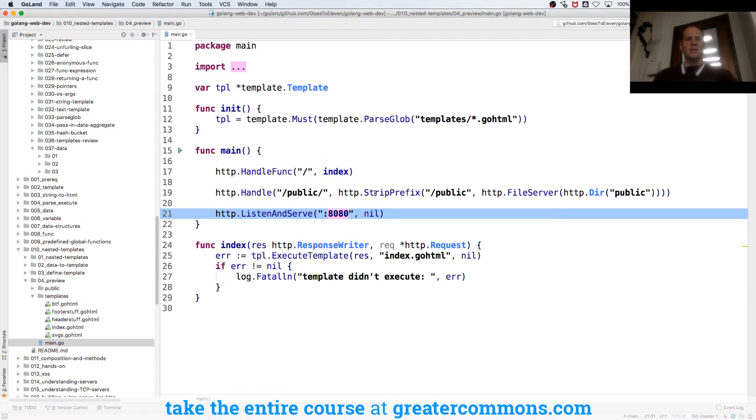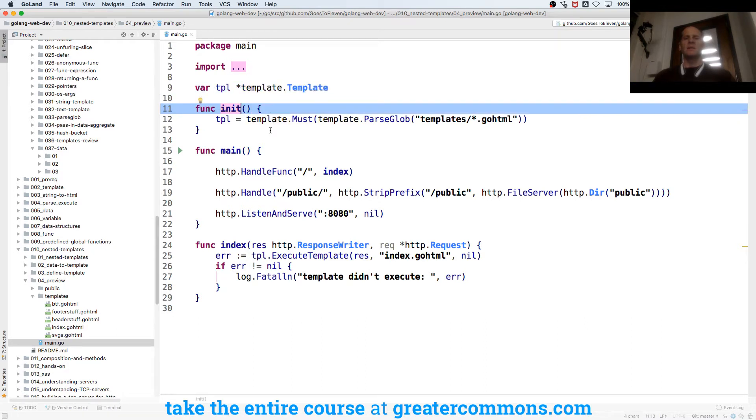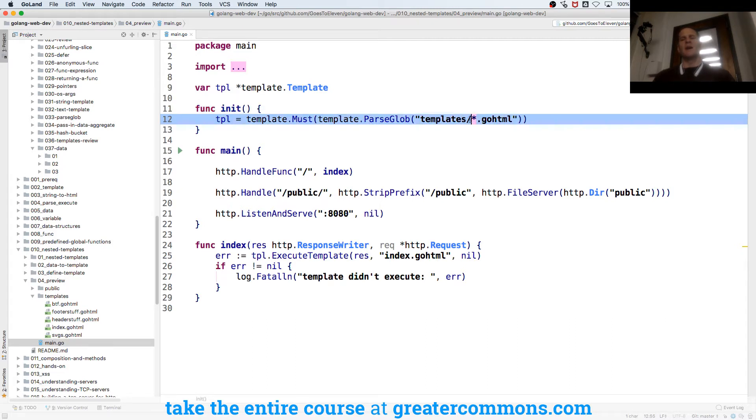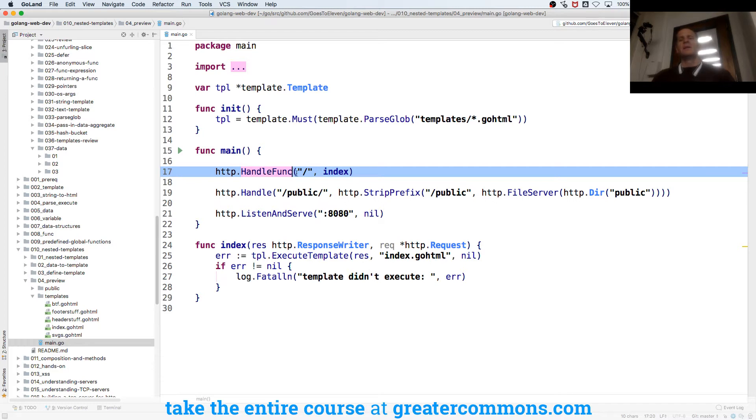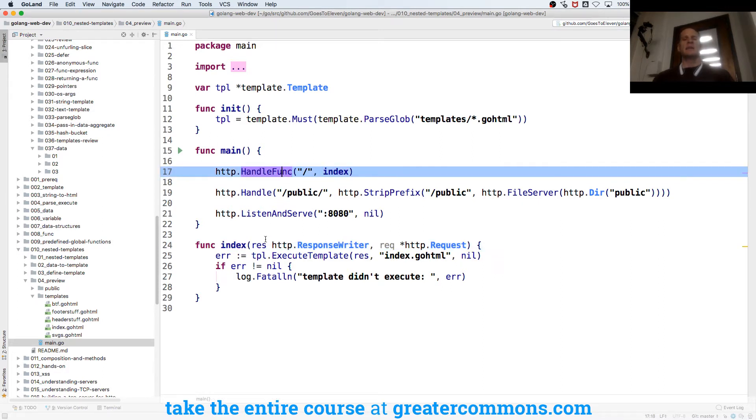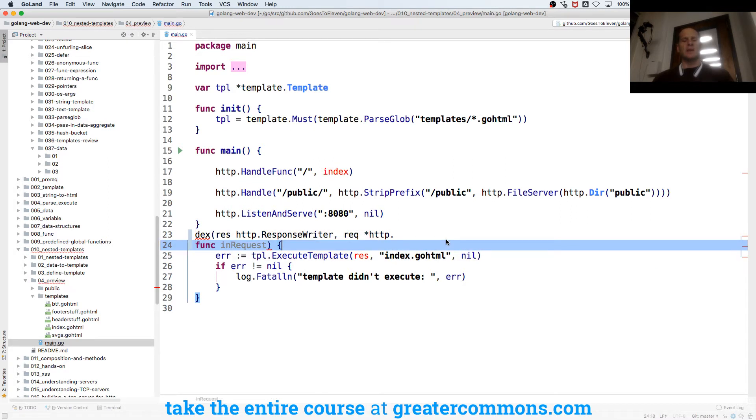So to get that to run we have tpl, and it's type pointer to template from package template. We have func init: template.Must, template.ParseGlob, templates pointer to .gohtml - give me all the files with the ending extension .gohtml. Then I have func main, and I'm going to handle func. This says anything at root, serve up index. Well here's my index function, and handle func has to take in a function with a certain signature.